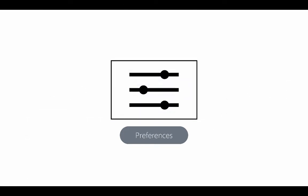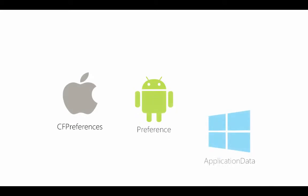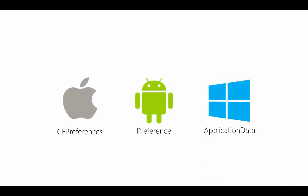So first we have preferences and all three platforms have this concept built in where we can store off simple bits of data and then retrieve it at any time in the future. And these are often used to store application preferences and on some platforms they can be exposed in a system specific fashion. So for example iOS has a settings app where all app settings can be grouped together.